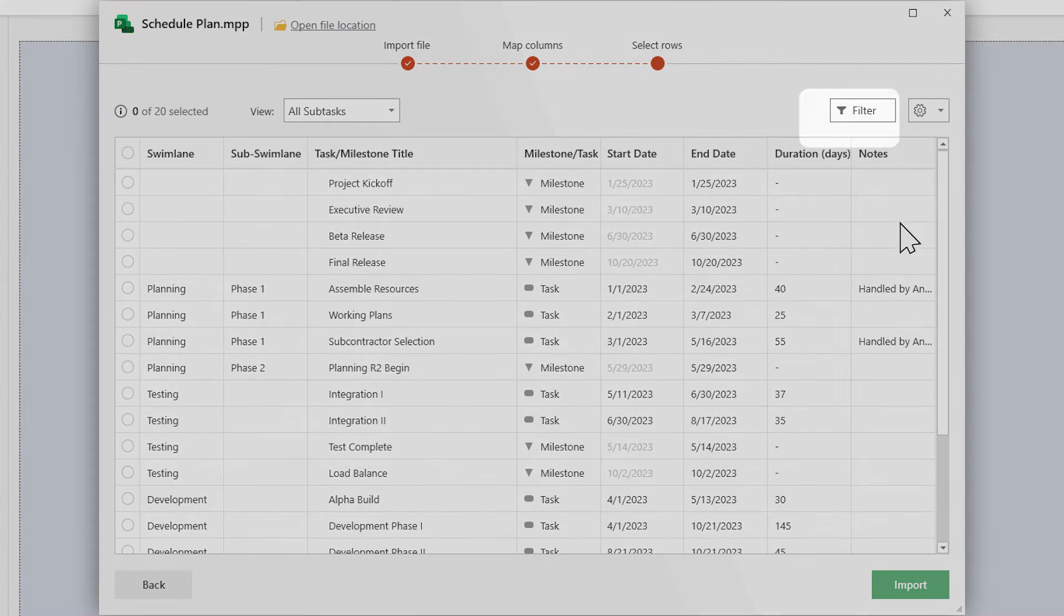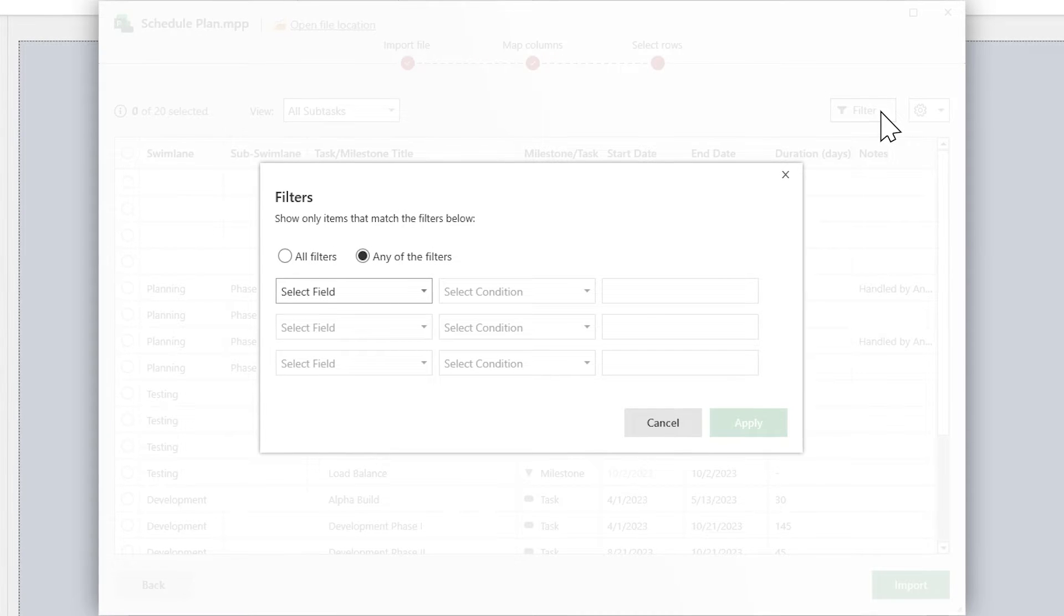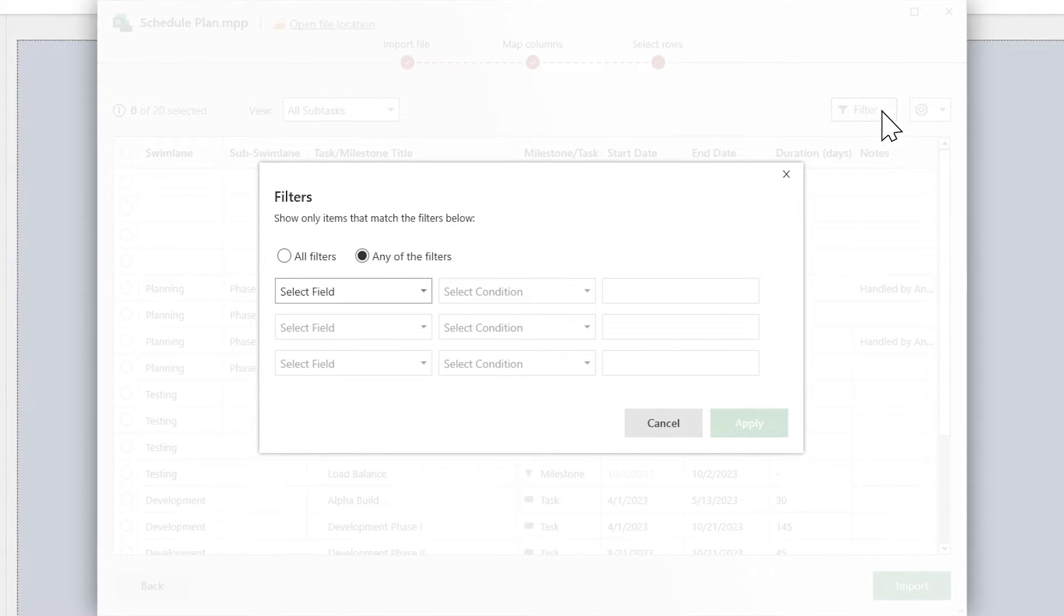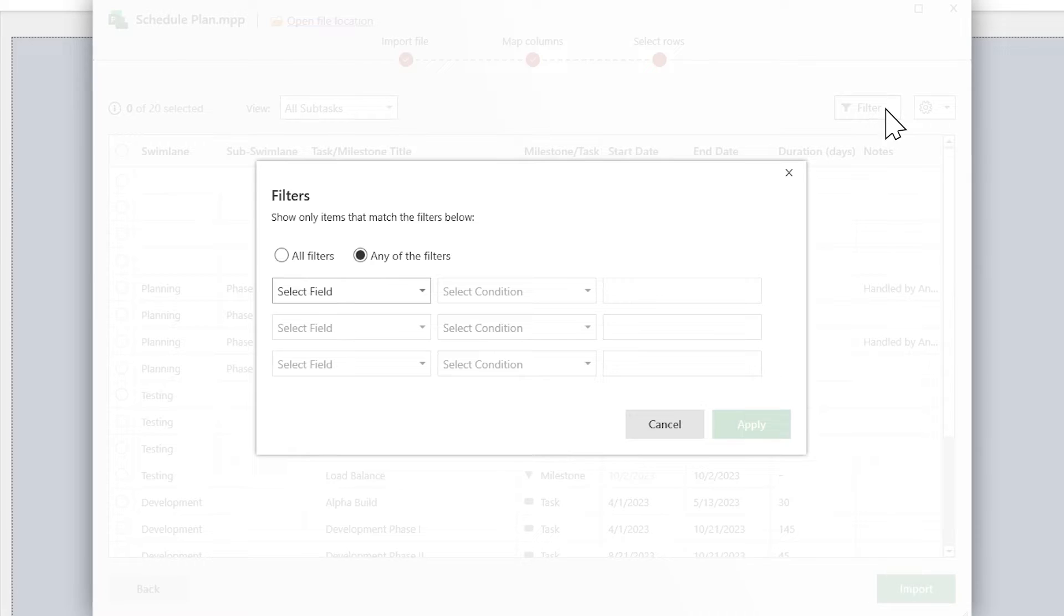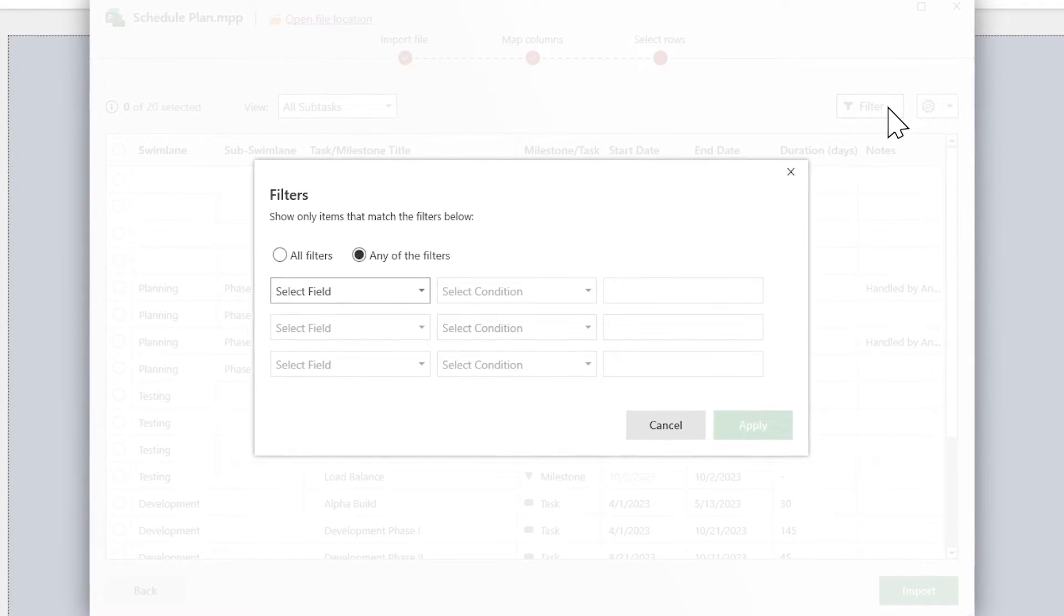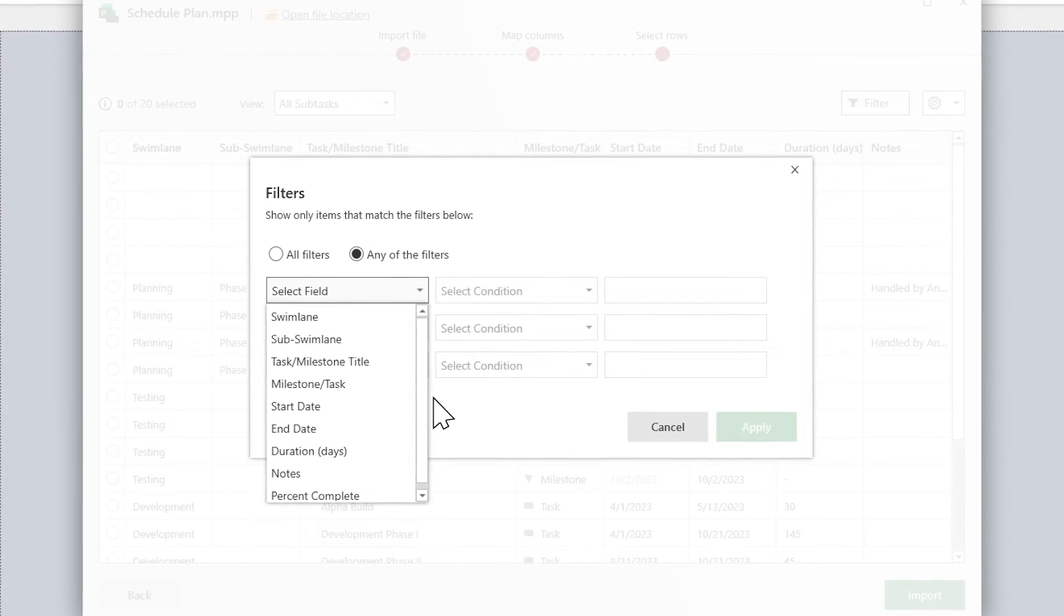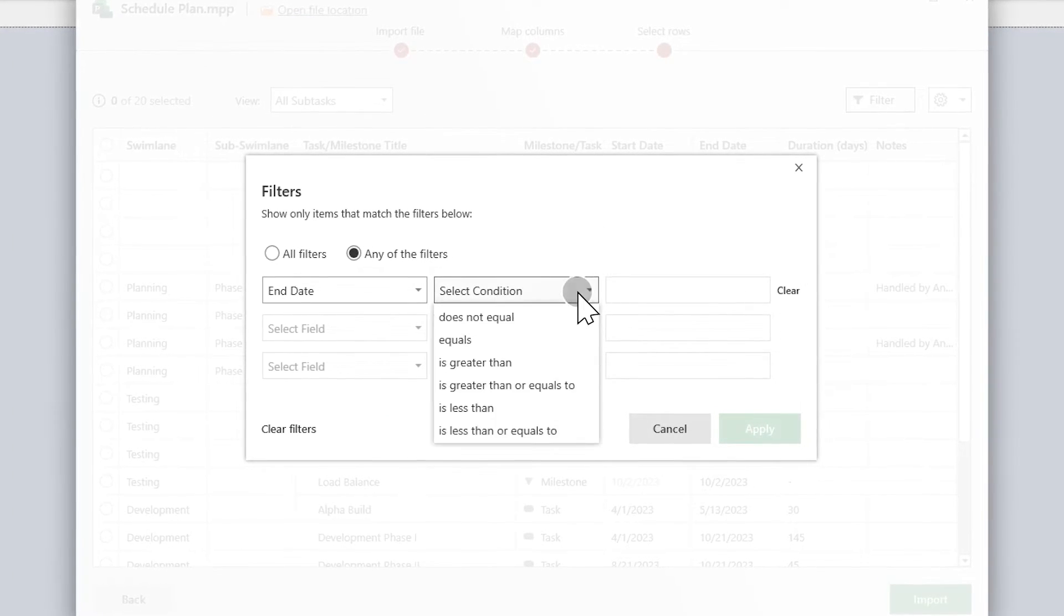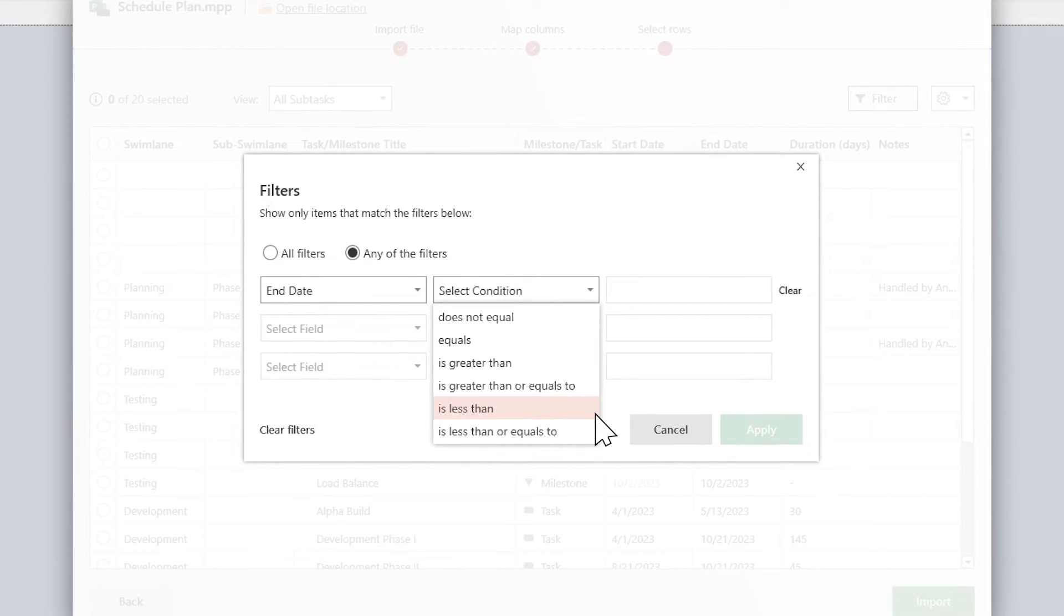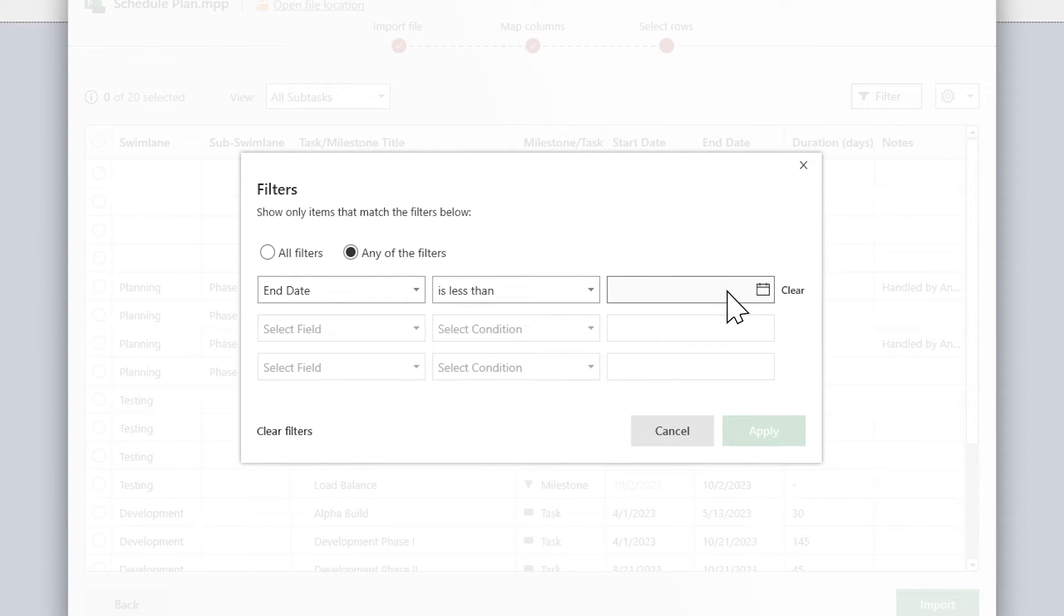You can also use the filter option to quickly choose the rows you need. Let's say you only want tasks and milestones that end before a specific date. Set the field to End date, the condition to is less than, and the condition value as the deadline.